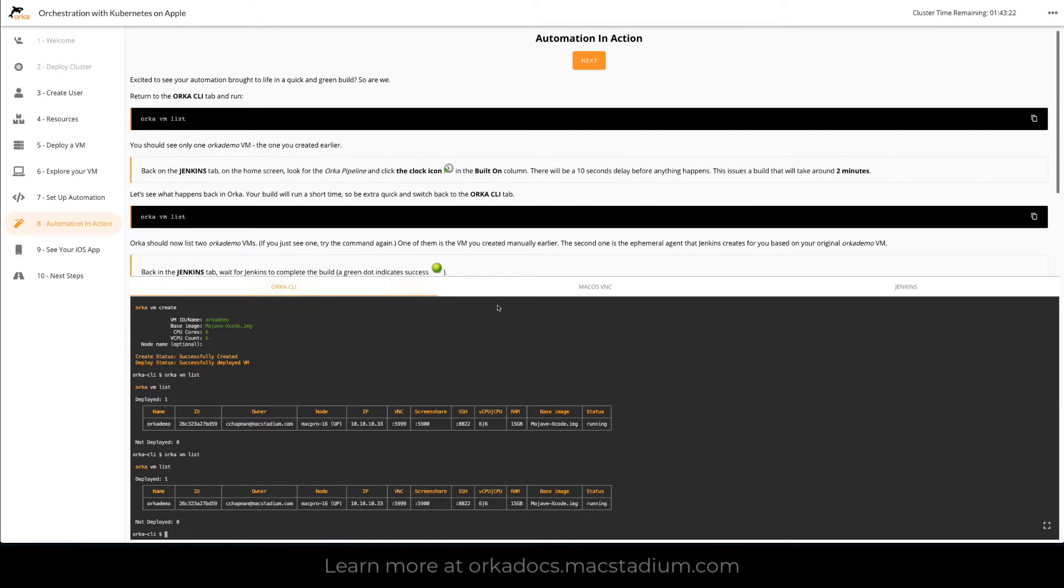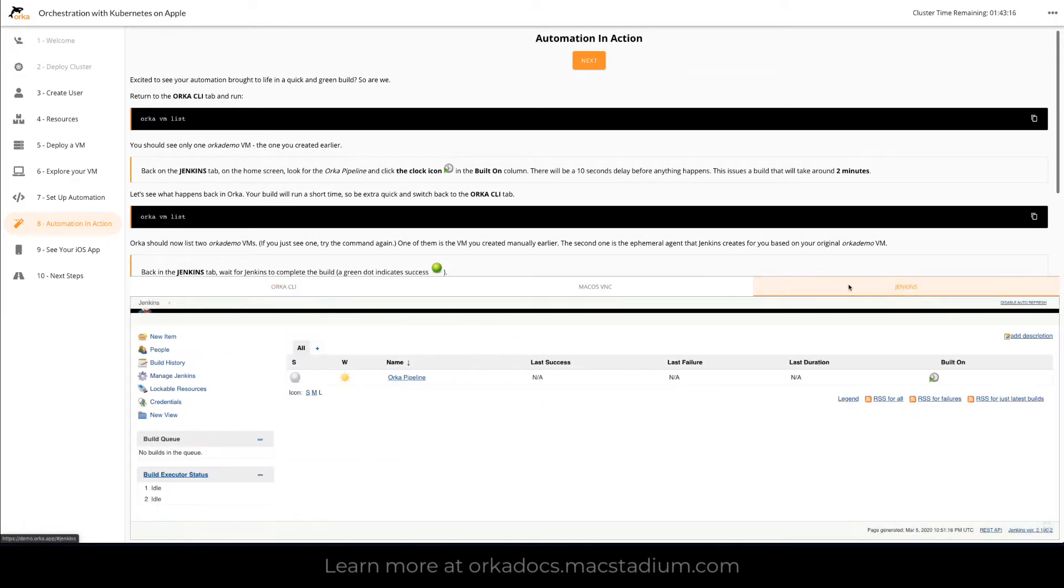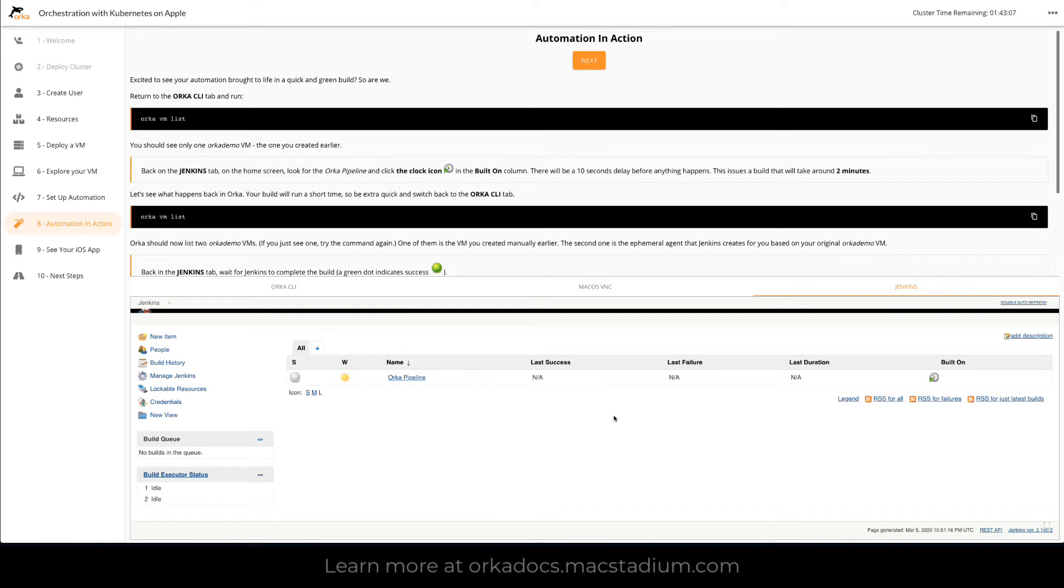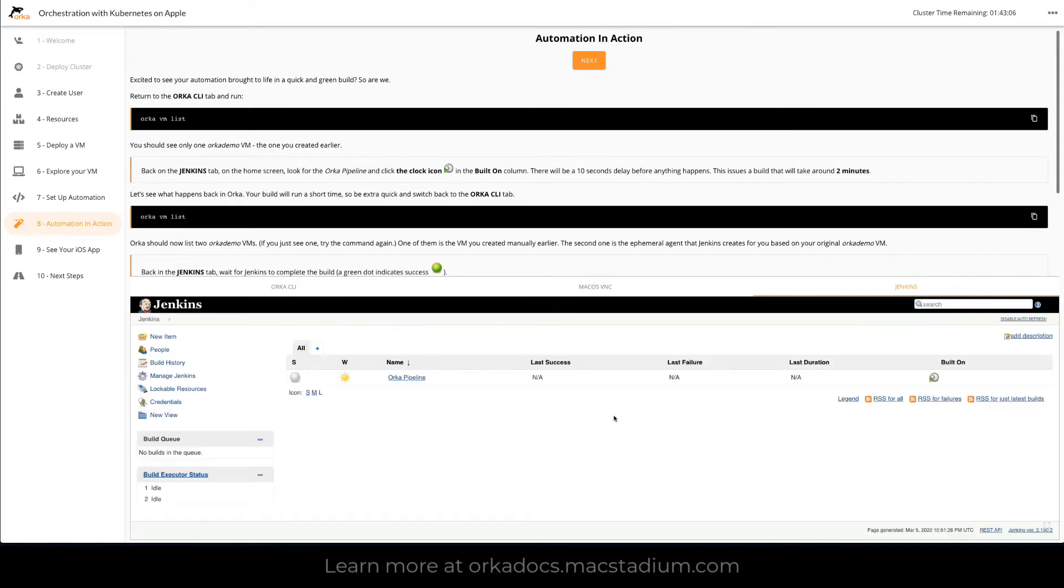Now what we want to see when we go back into Jenkins is that it's going to start a build for us and Jenkins is using Orca in an ephemeral way meaning it's going to create a VM for the purpose of the build, run the build, and then destroy that. So it will make the most use of the resources it has.